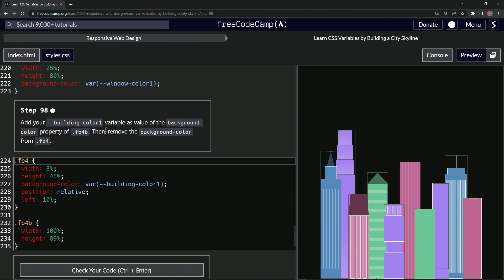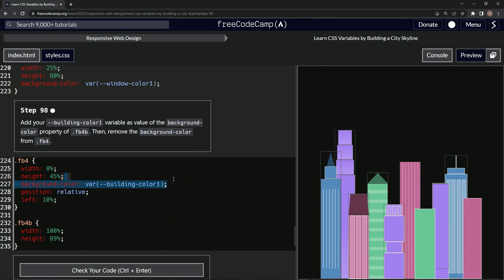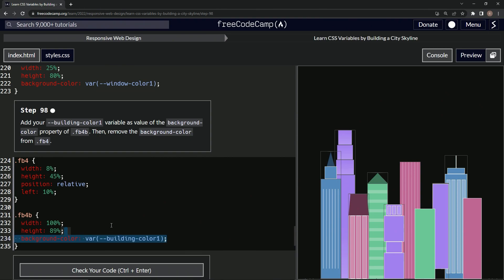Then we're going to remove the background-color from FB4. Okay, so basically what we're doing here is we're just going to take this and bring it down here, and we're doing this because it just focuses the color into the section it needs to be in.